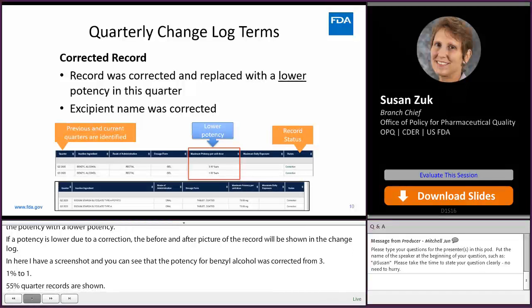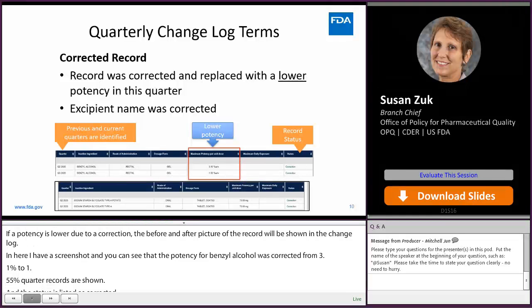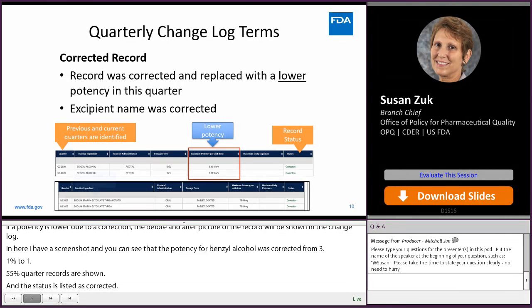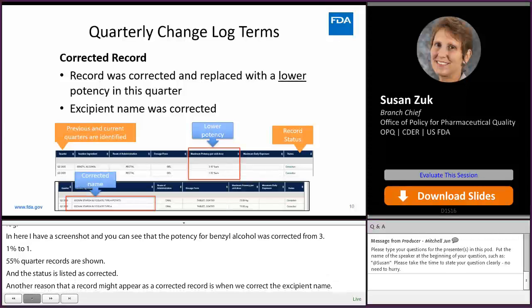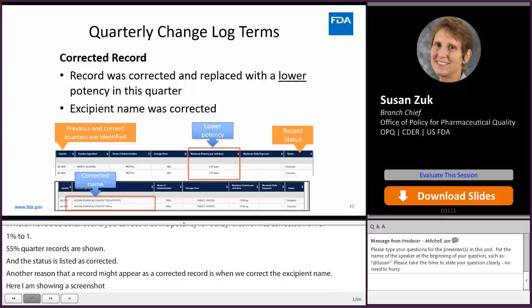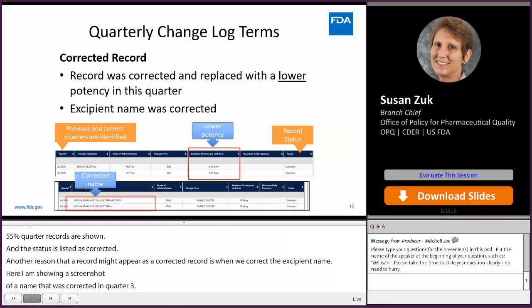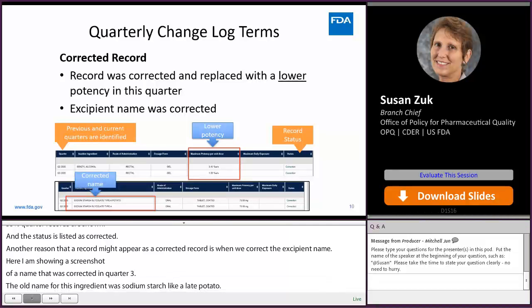Another reason a record might appear as corrected is when we correct the excipient name. Here I'm showing a screenshot of a name corrected in quarter three. The old name was sodium starch glycolate potato — the vegetable source was included. In the current quarter, we removed that vegetable source from all of those records, so it shows up as a correction.